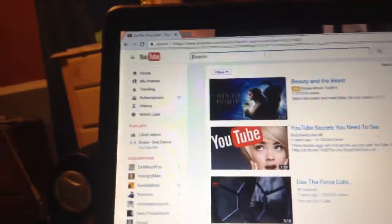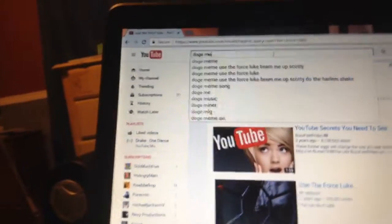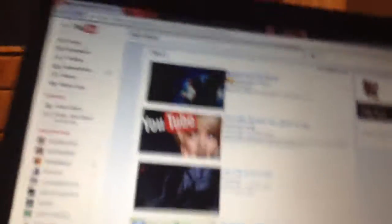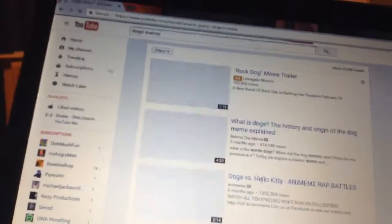So on the next one — it's still on YouTube search. You're gonna type in at the top: D-O-G-E M-E-M-E, 'doge meme.' And what will happen is everything will change color.